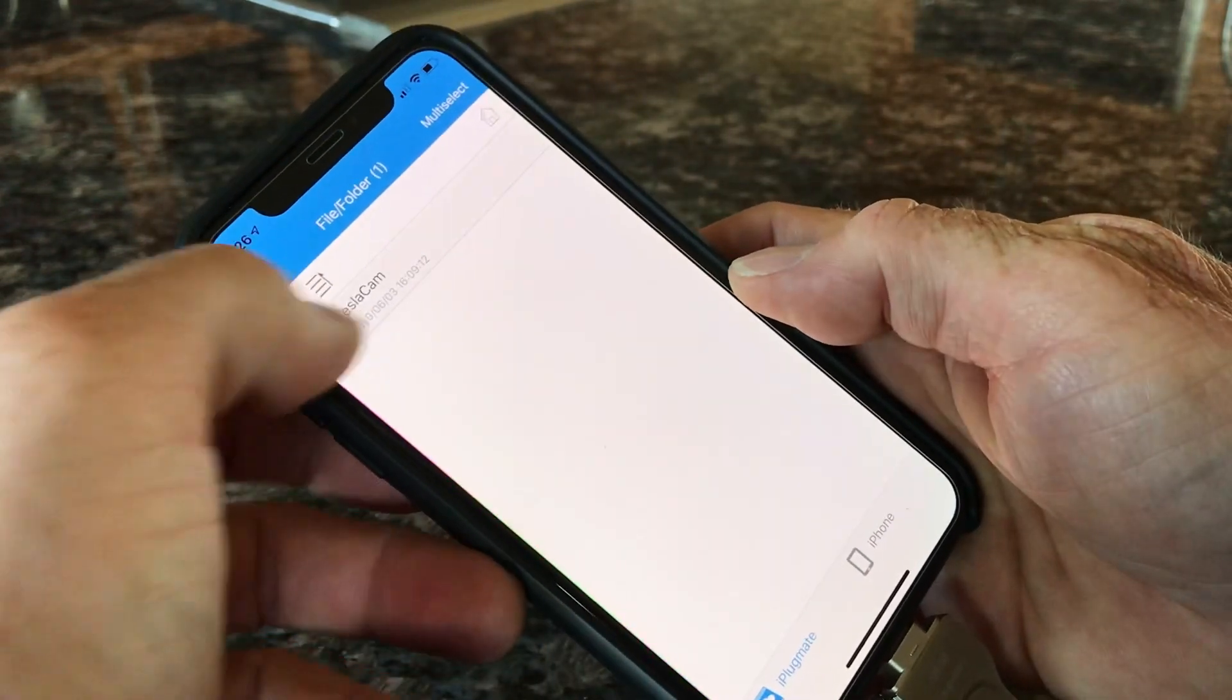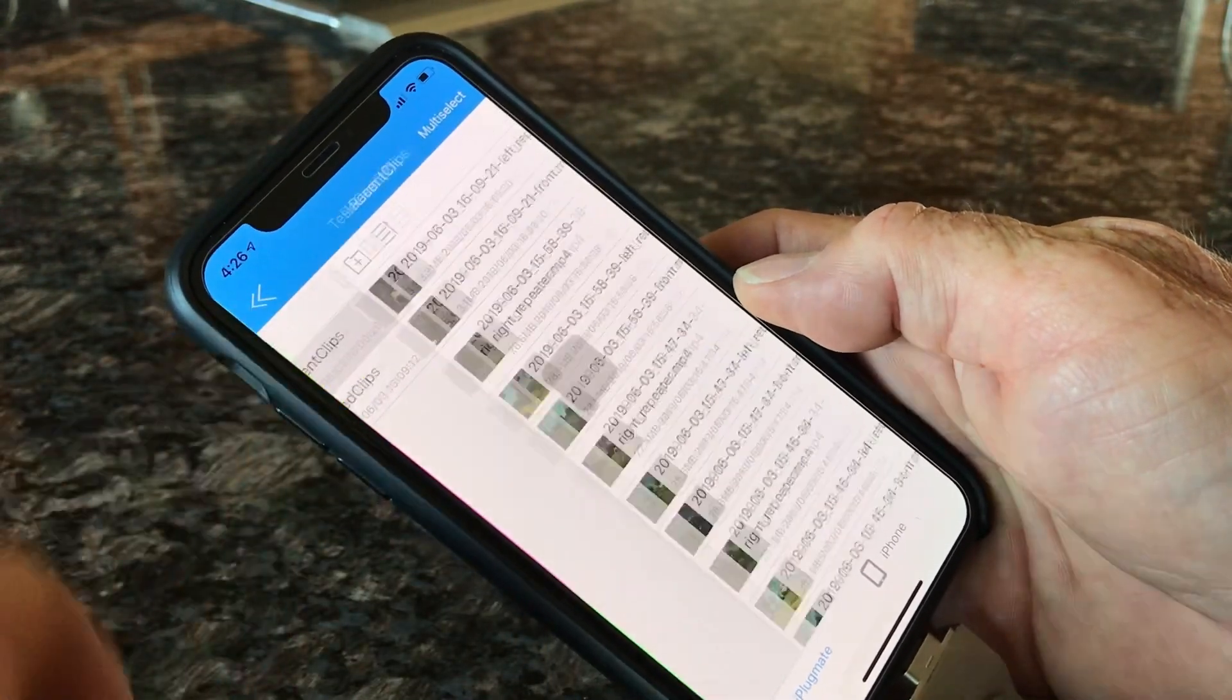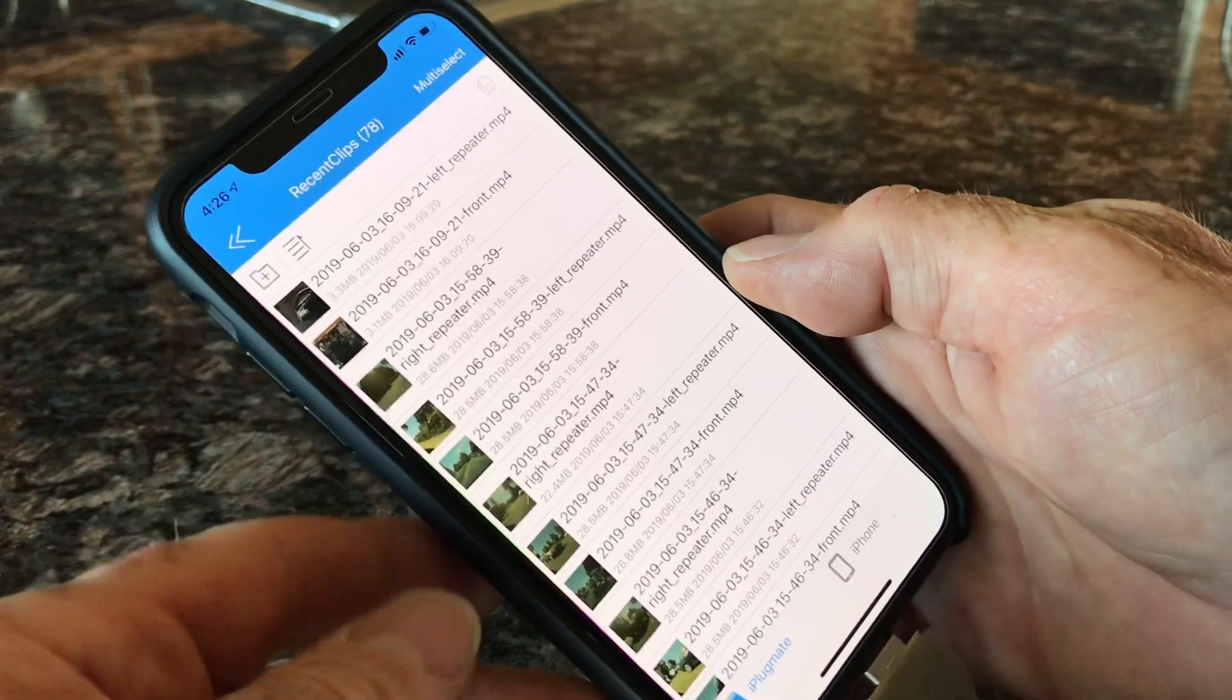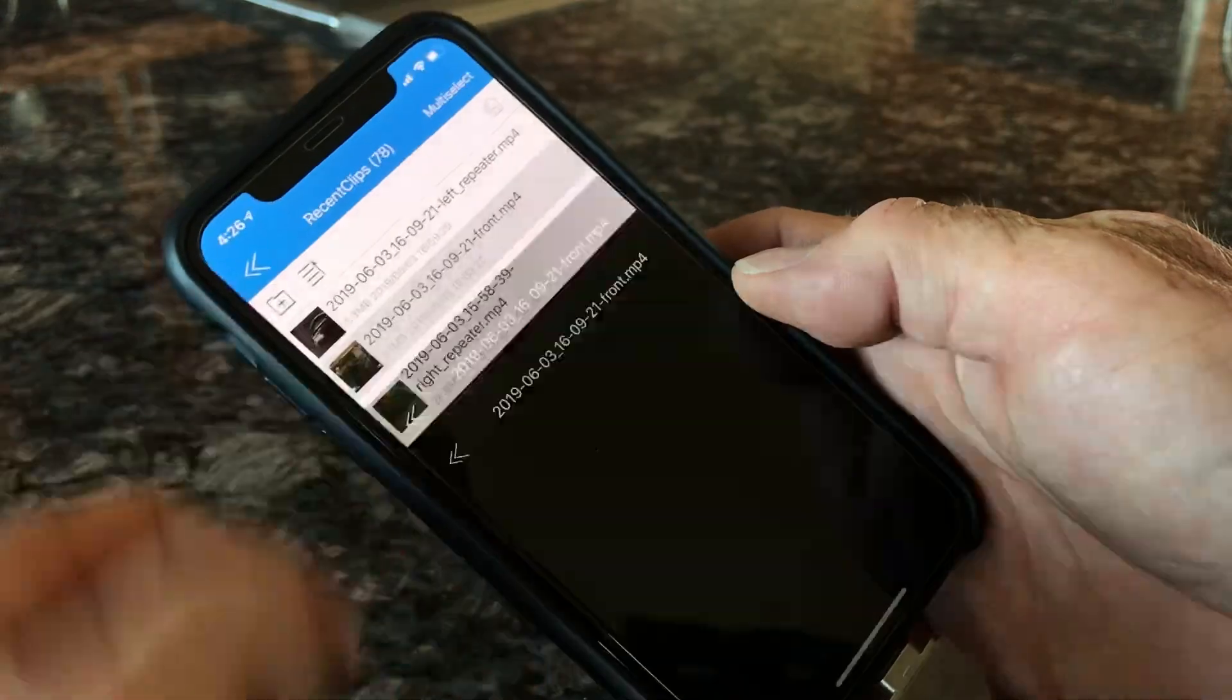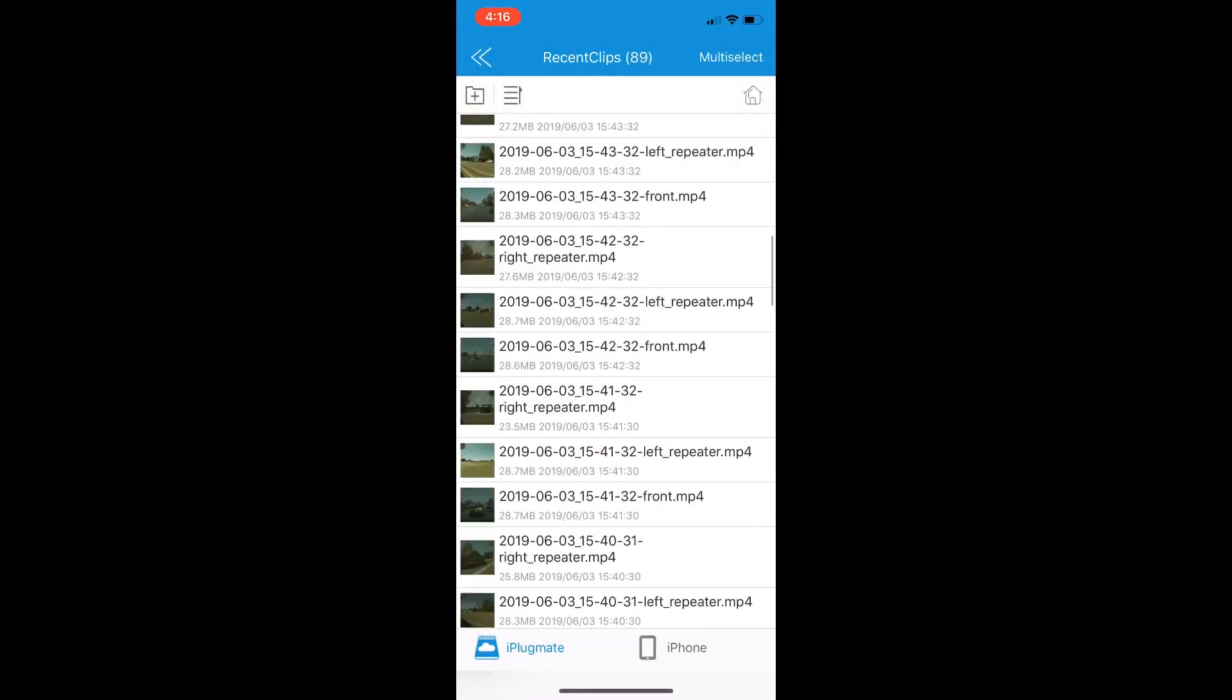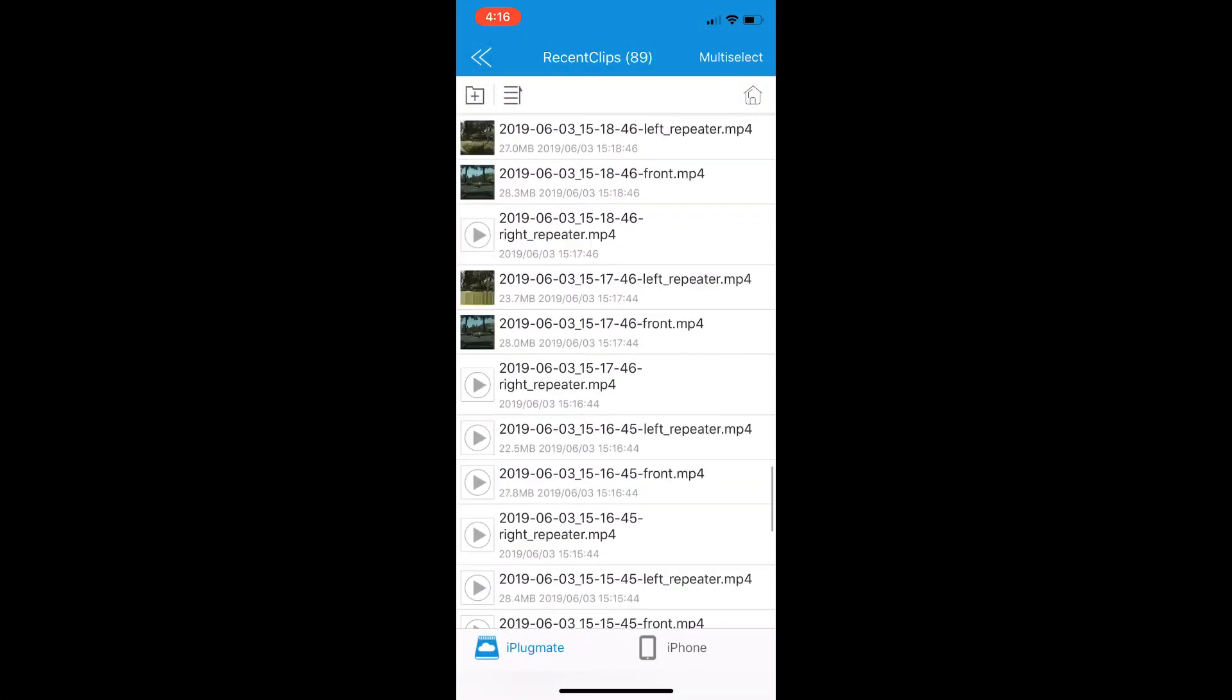Then you can get right into the TeslaCam folder and subsequent folders, and you can actually from the app just touch on a video and it comes right up.